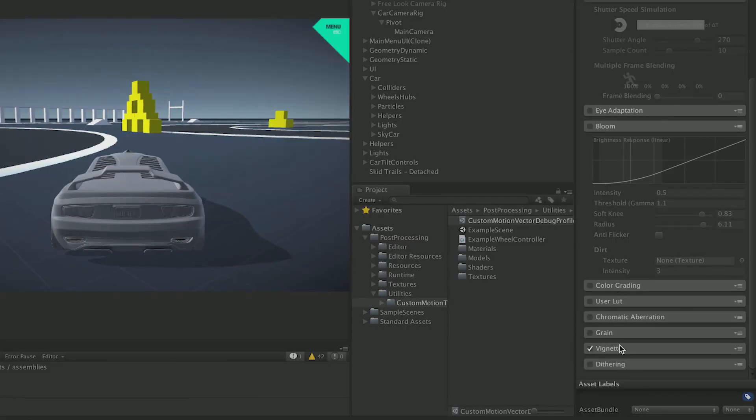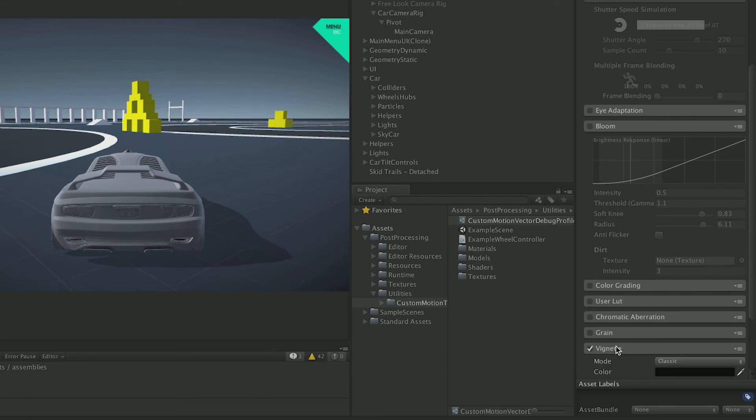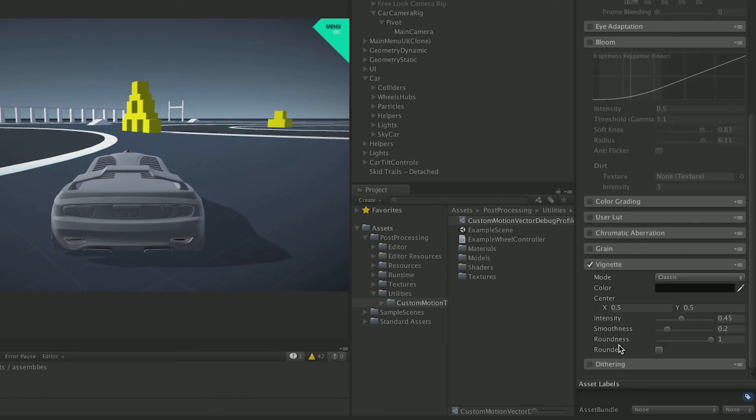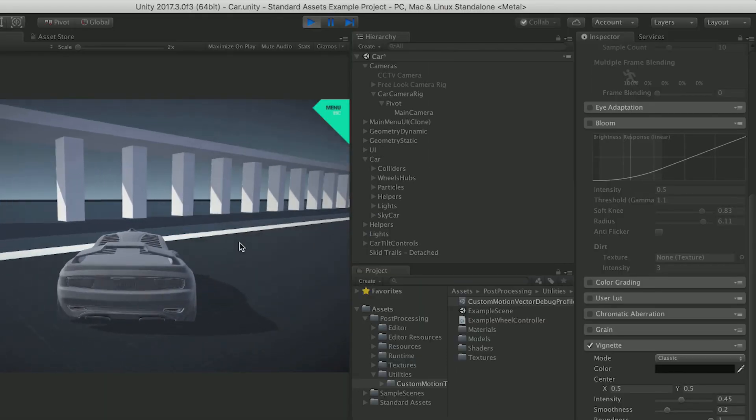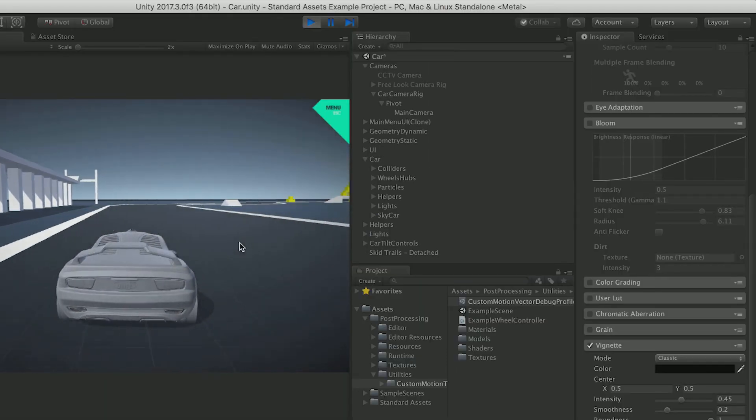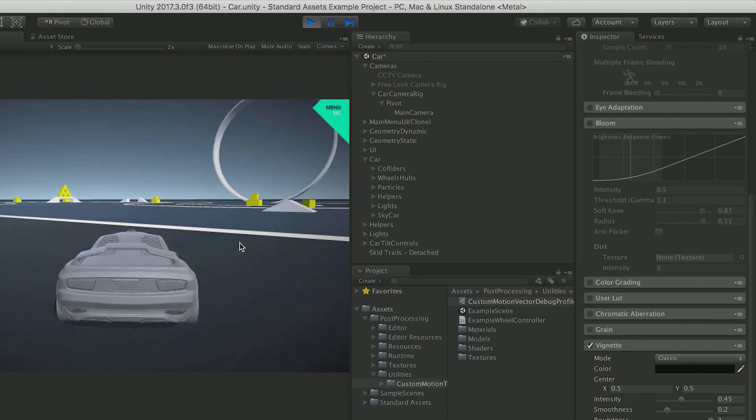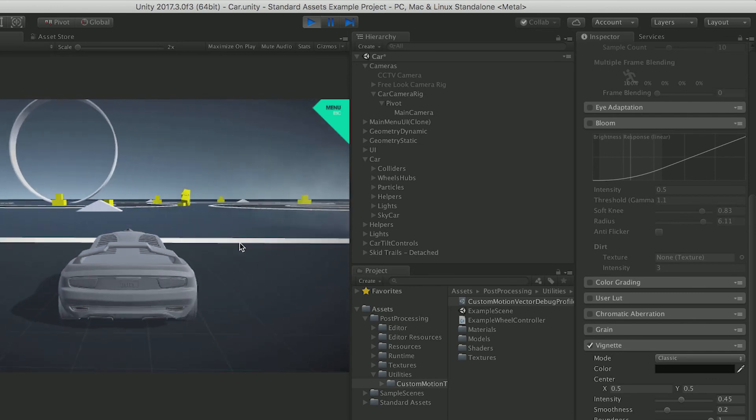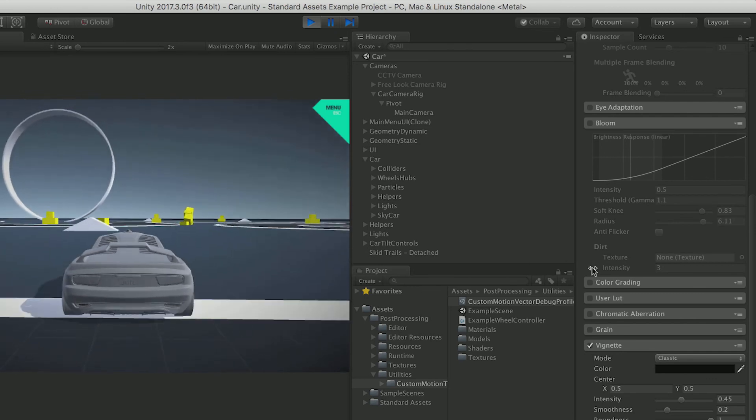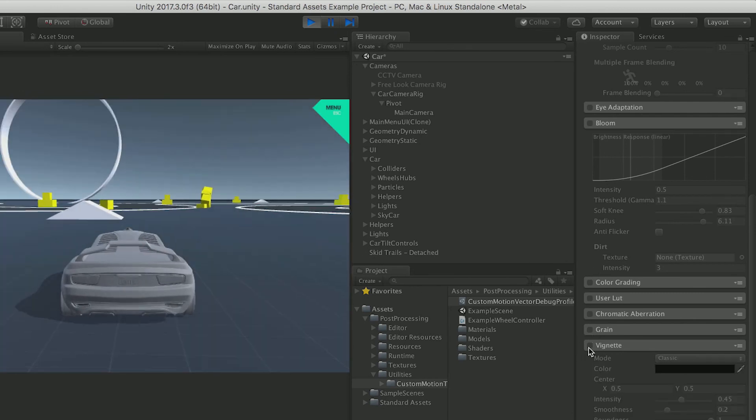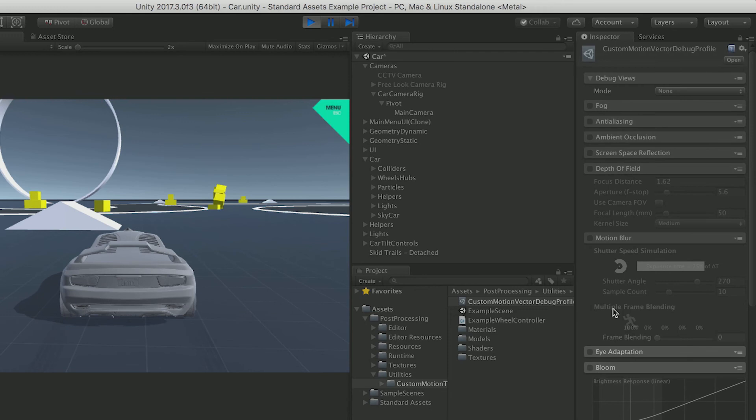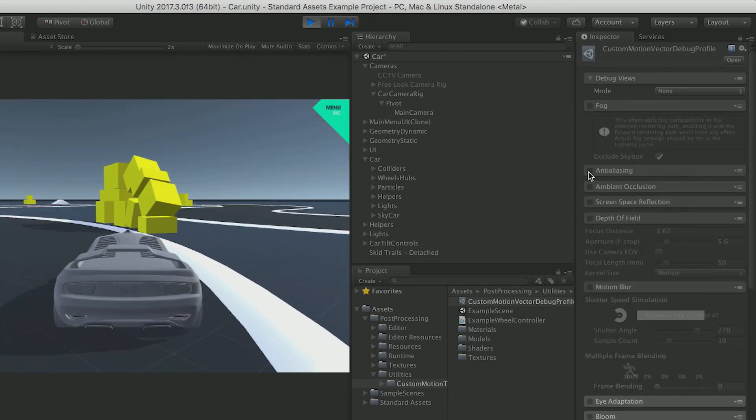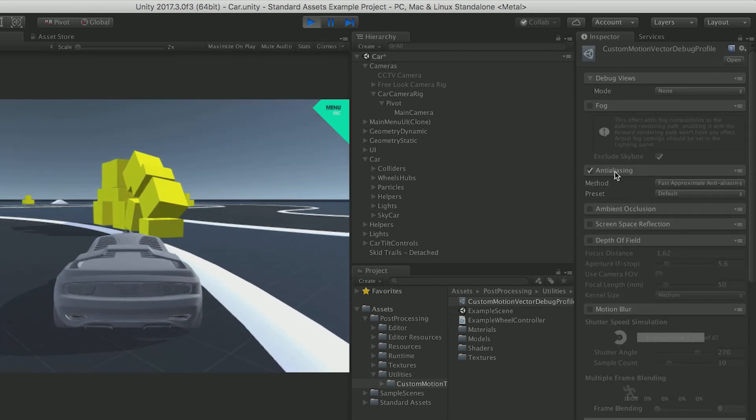And of course we like filters, just like Instagram filters. I like Vignette. It makes your frame look so much more beautiful. You disable it. Oh, it's like a crappy prototype.